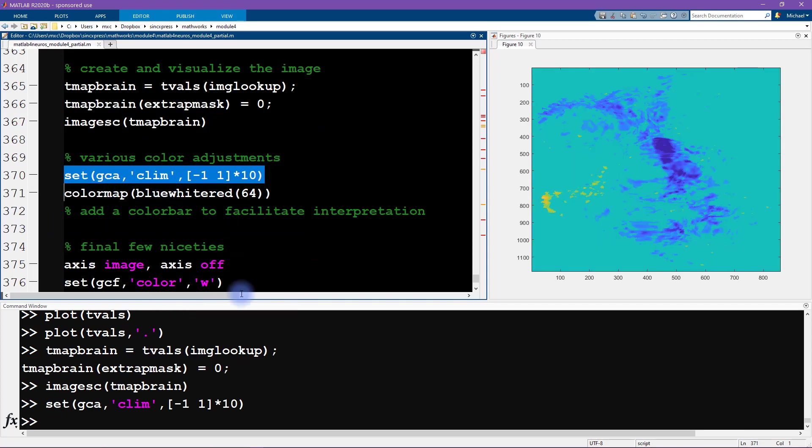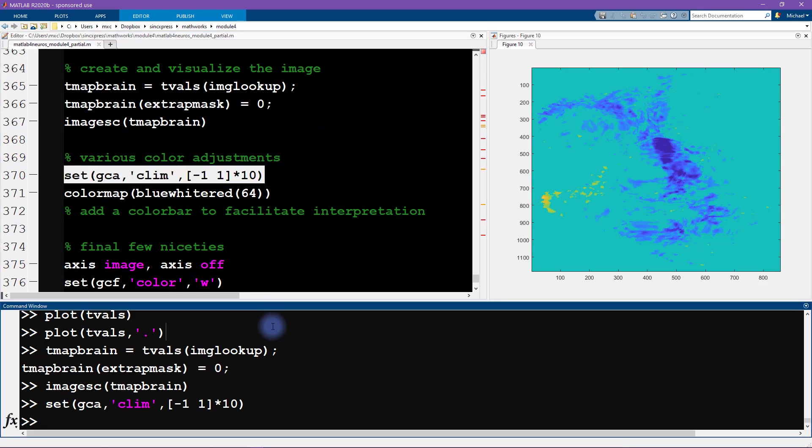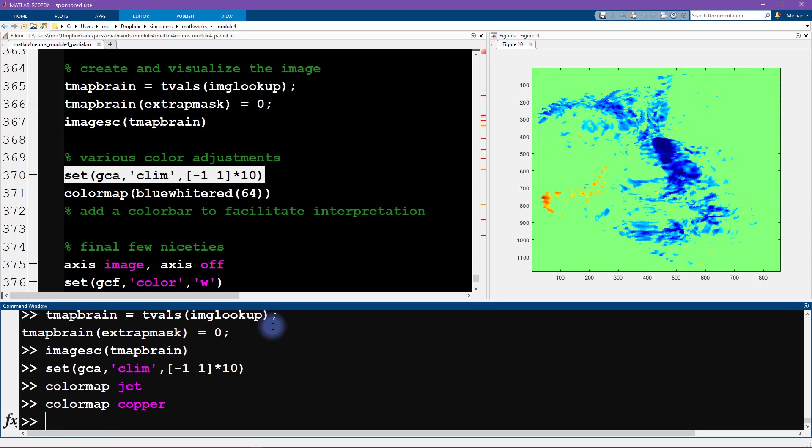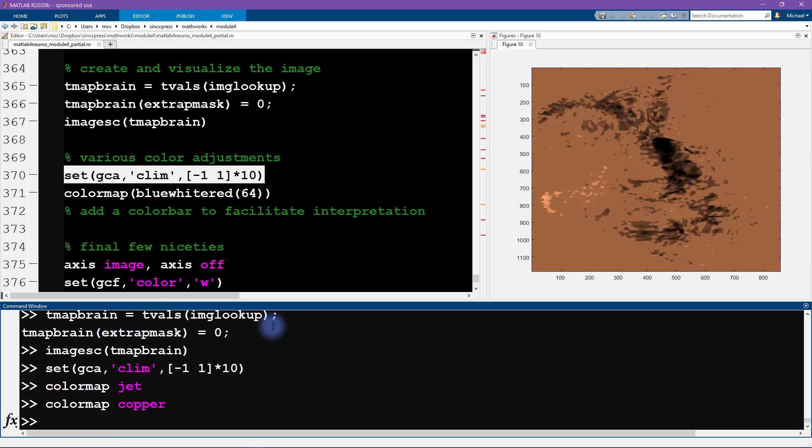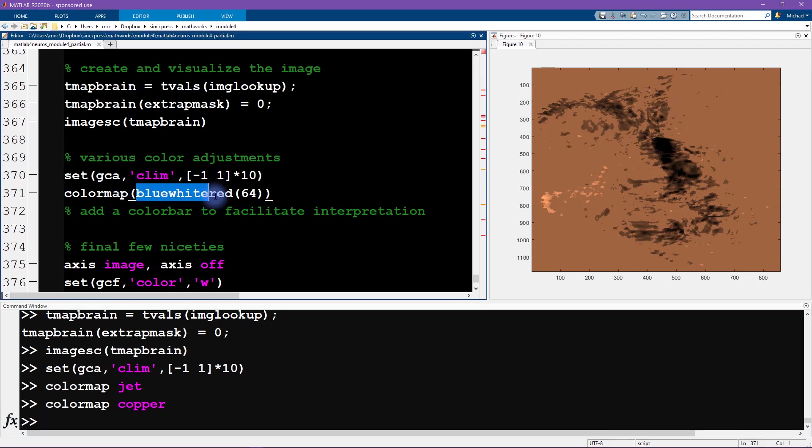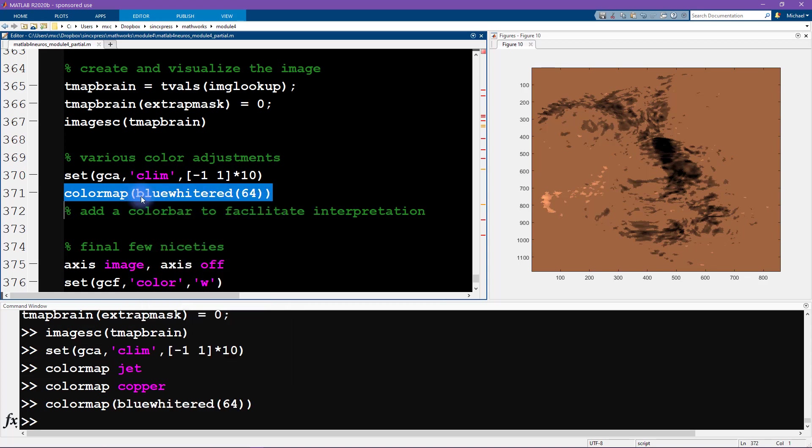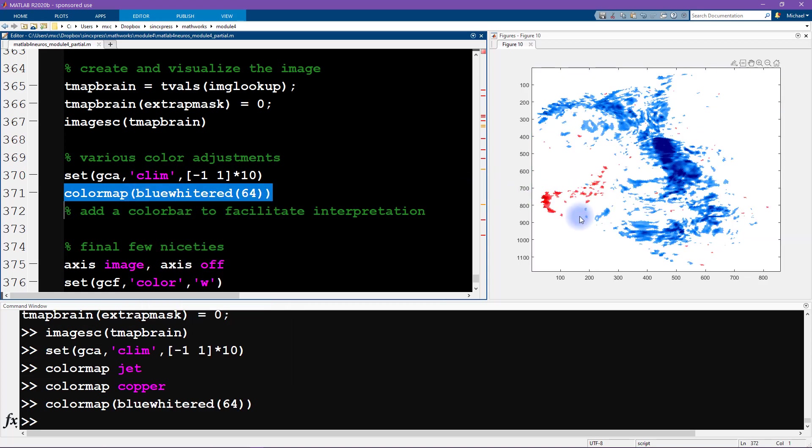So we set the color limit here, and now I'm calling color map. So previously, you know, we've been using color map function to call different color maps like jet, or you know there's also copper, for example, is a nice one. But we are going to use the color map called blue-white-red, and you can see I'm providing an input of 64. So this is going to give us 64 discretizations of color values.